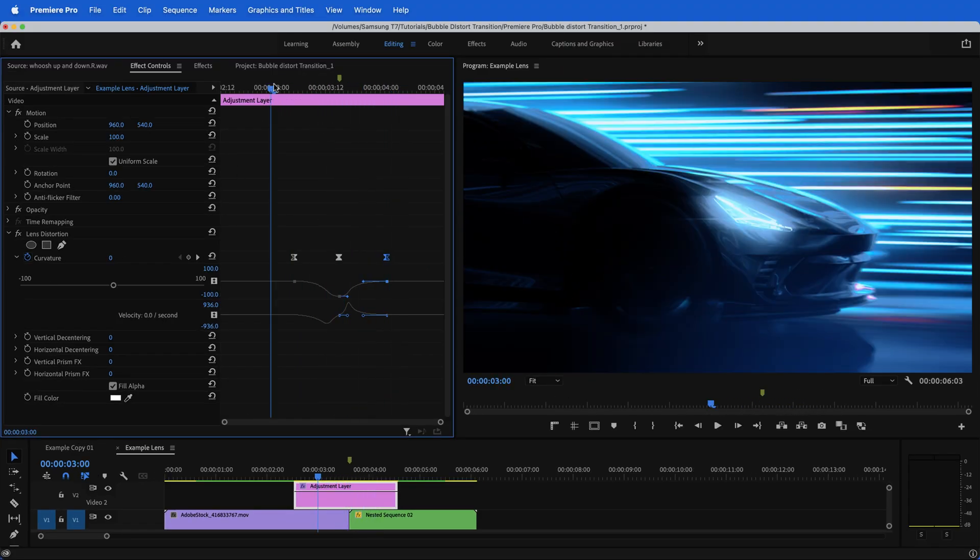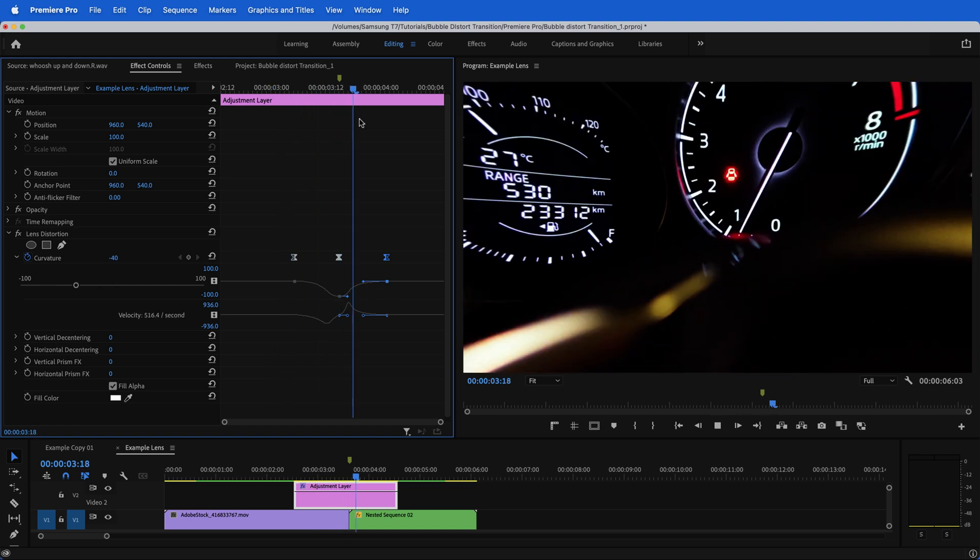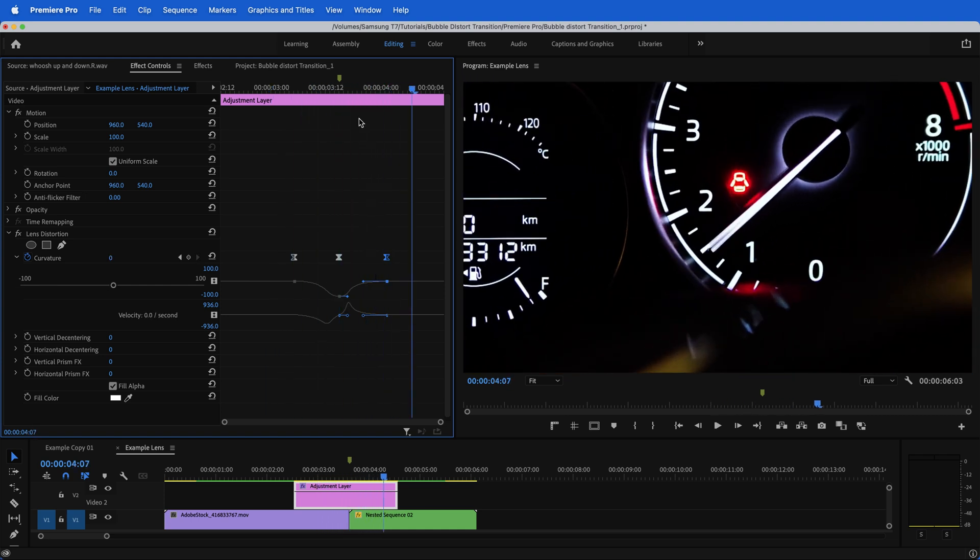Notice how it's much more abrupt and intense in the middle, and it kind of eases out. Very cool effect.